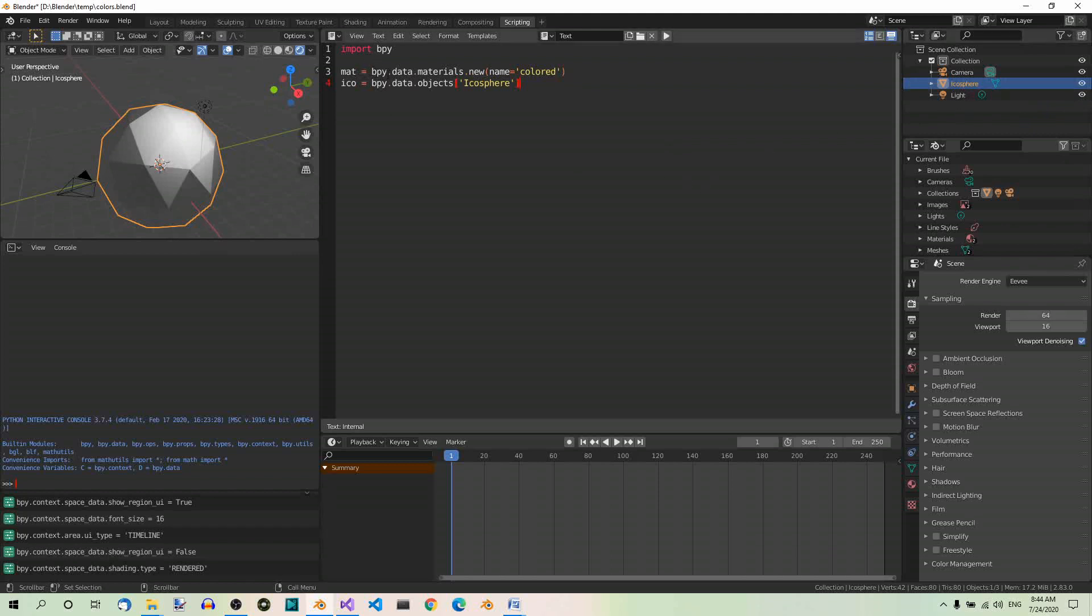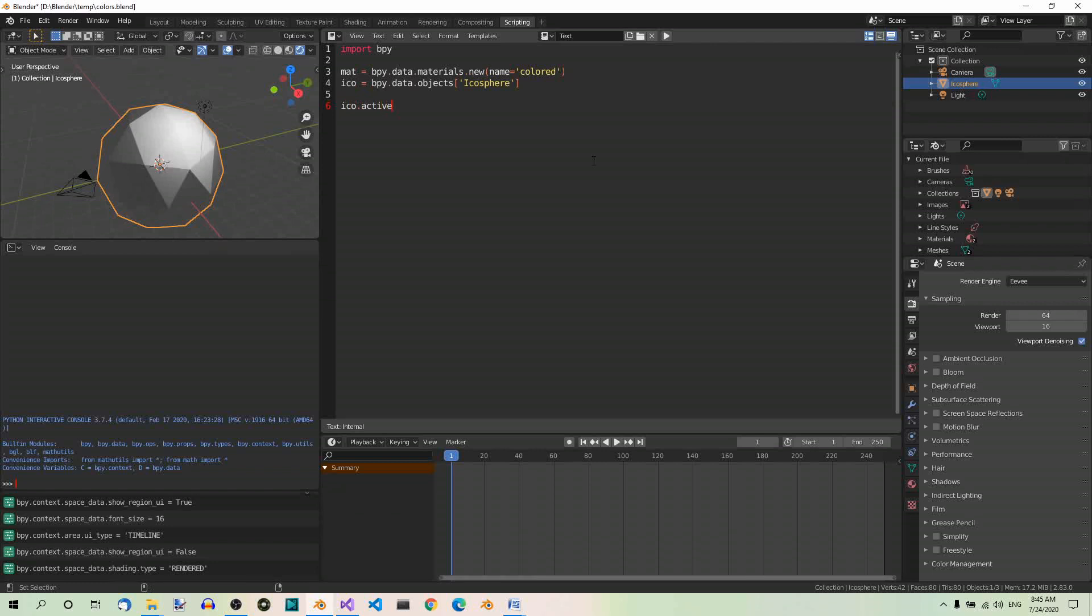Fine. So this is how we create a material and this is how we assign an object to a variable. Now, let's set the new material we just created to the icosphere's active material. So, icosphere active material equals mat.